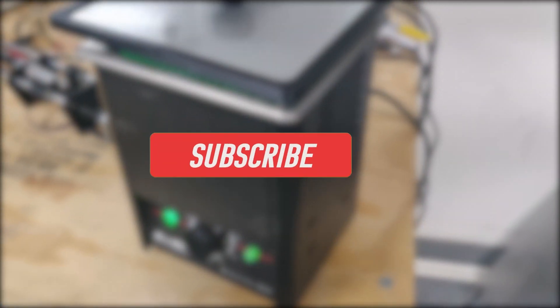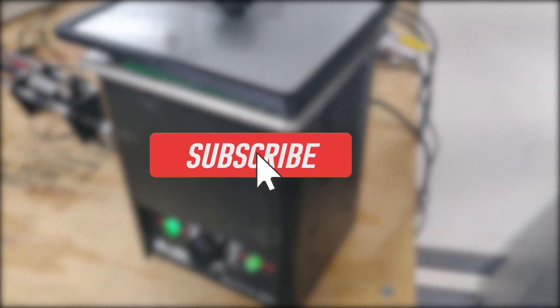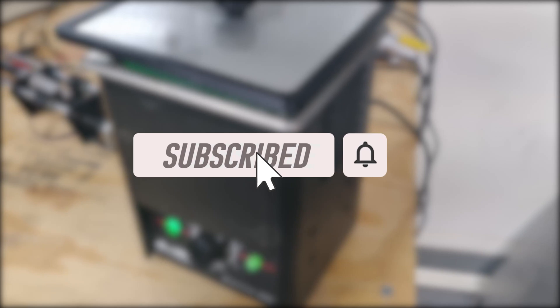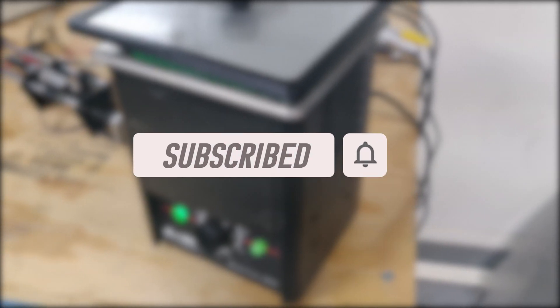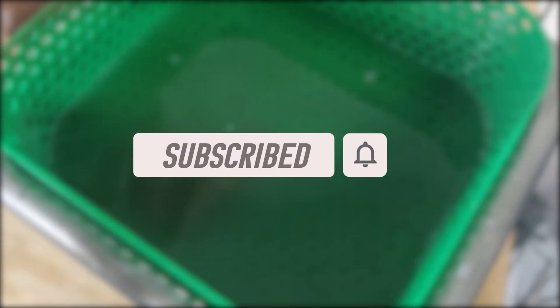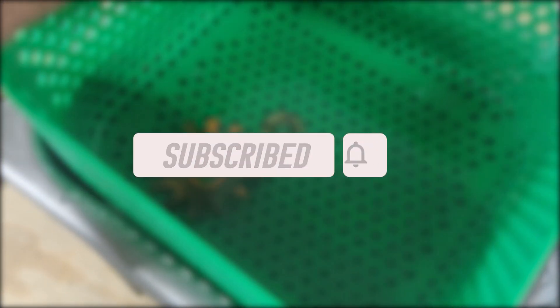Thanks for watching. Please subscribe if you want to see future projects that I have in the works. It's free and you can always unsubscribe. See you next time.